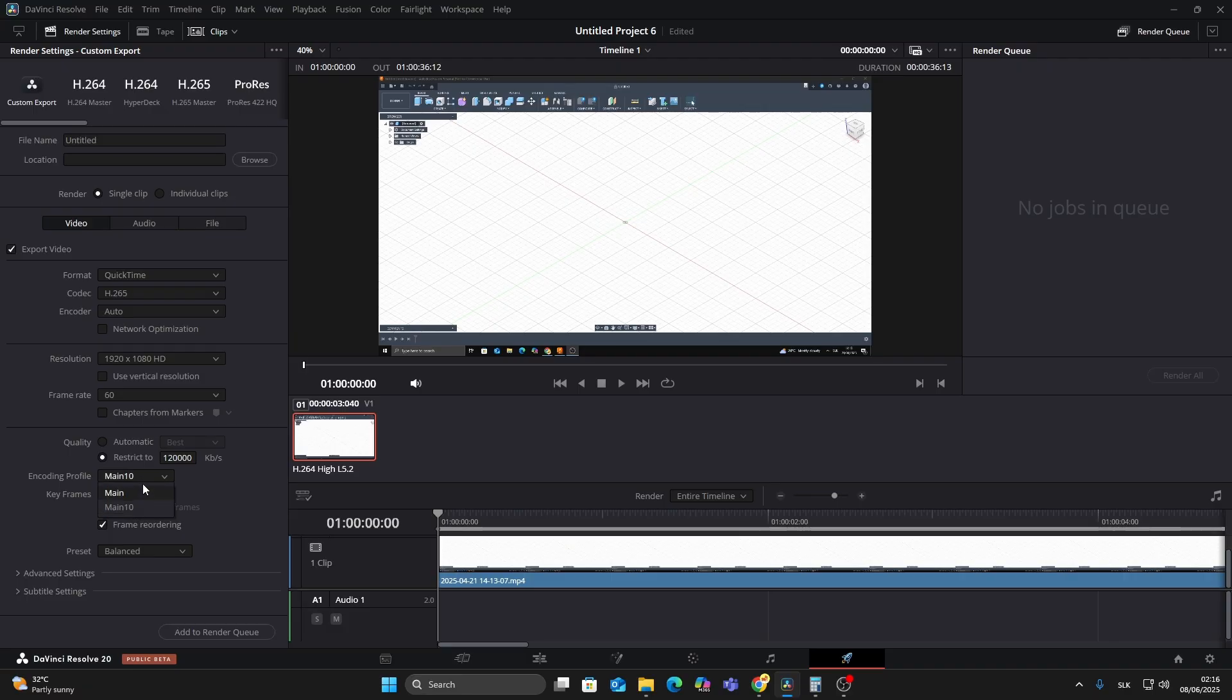If you're unsure or just want broad compatibility, stick with Main. But if you're aiming for the best color quality and your footage supports it, go with Main 10.